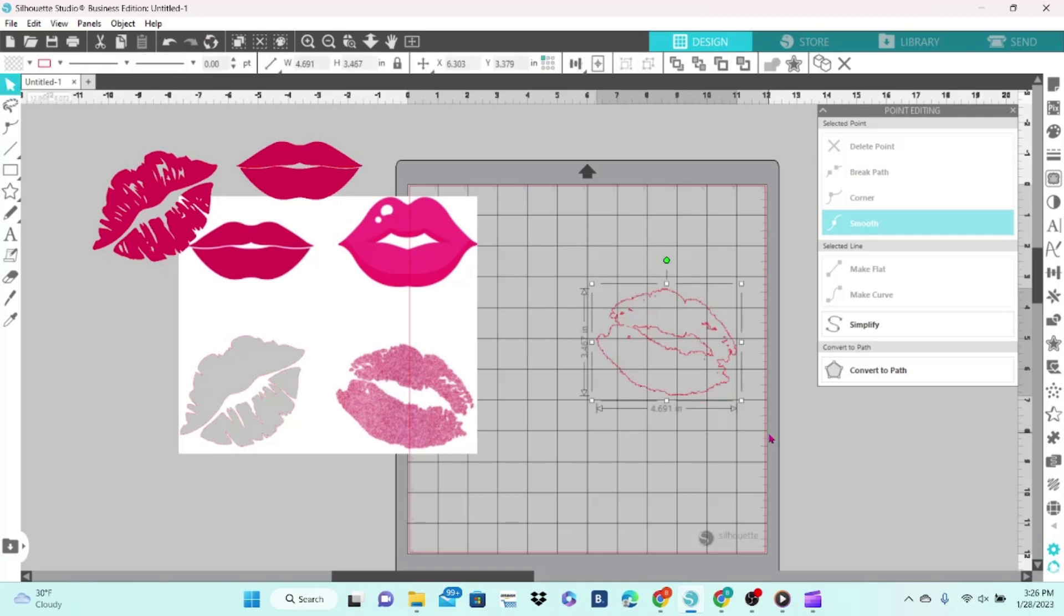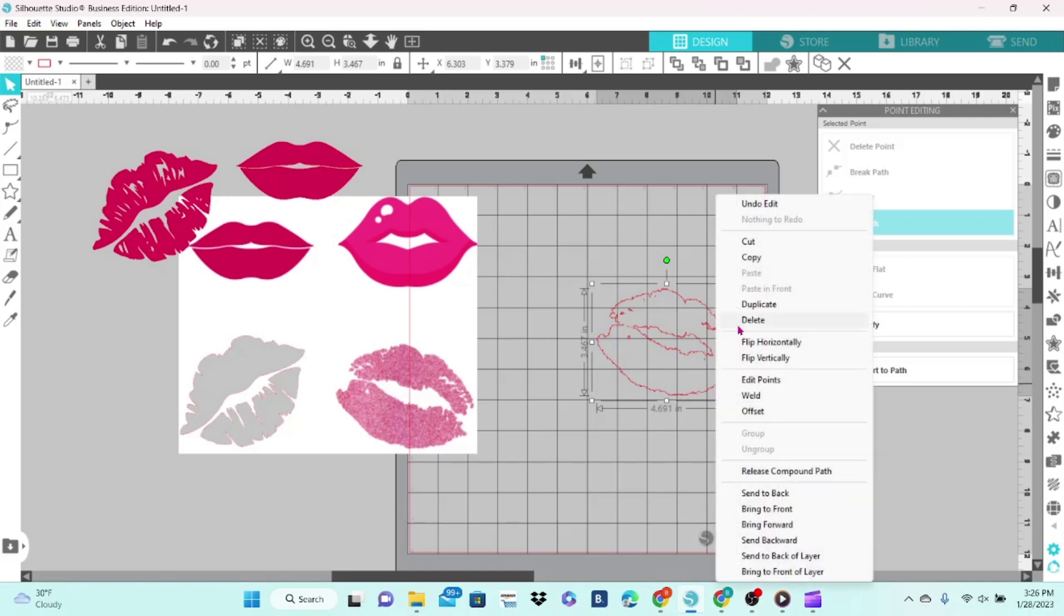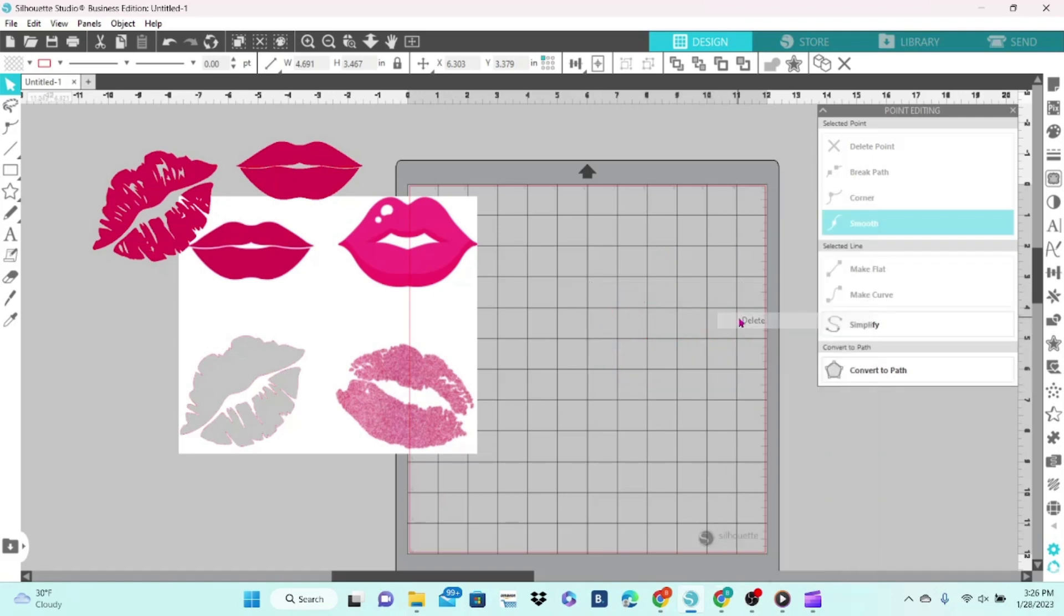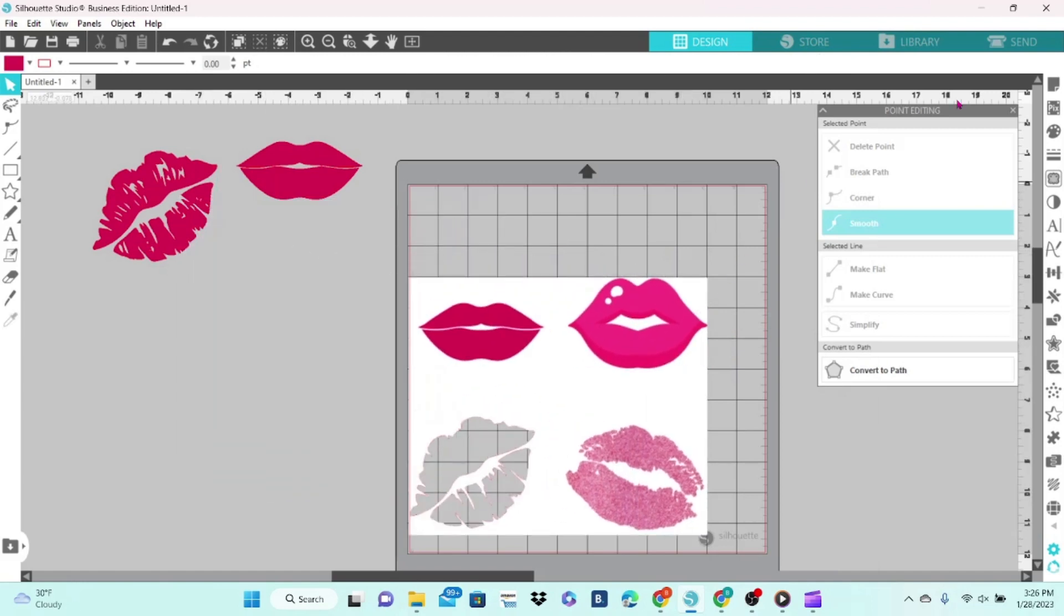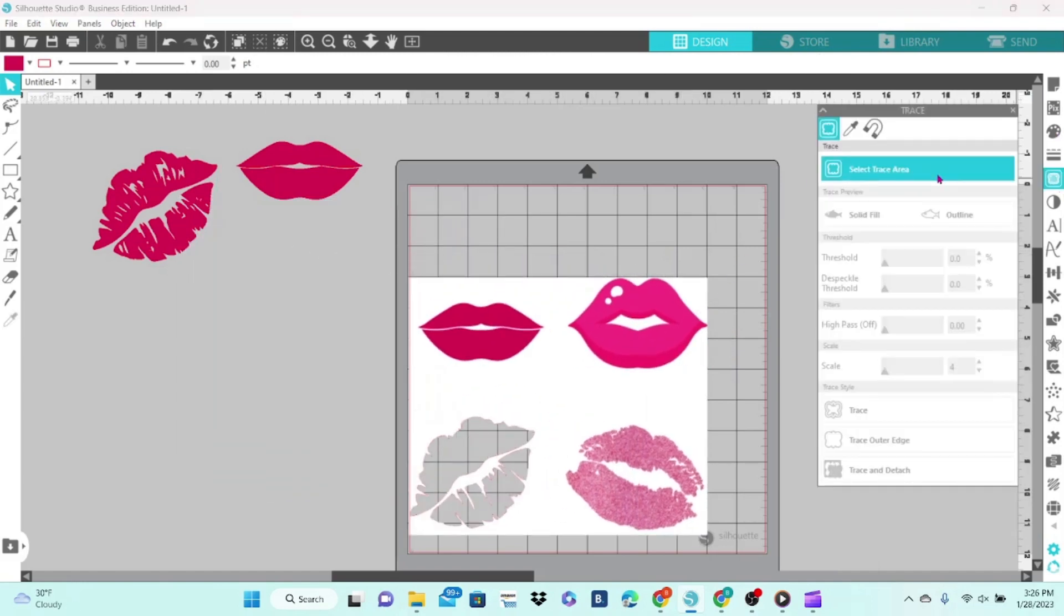So if you have an image that is just not tracing properly, your best bet is to go ahead and find a different image that will. Let's delete that and work on this last one. We're going to select the Trace Area.